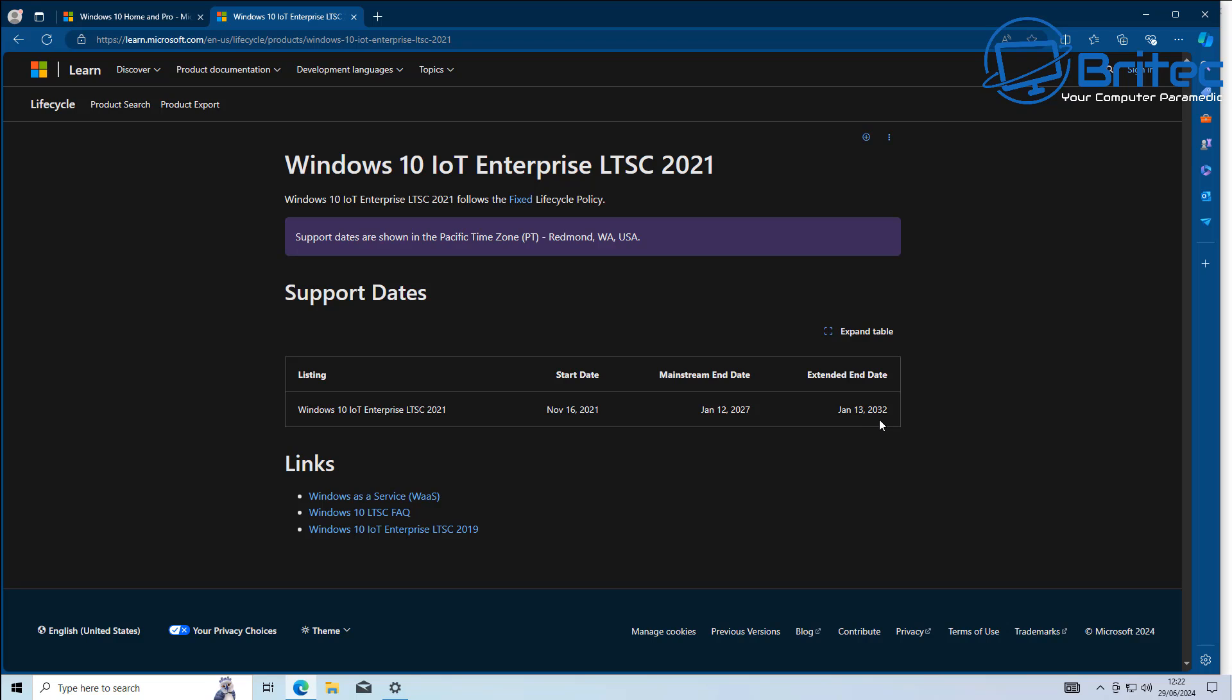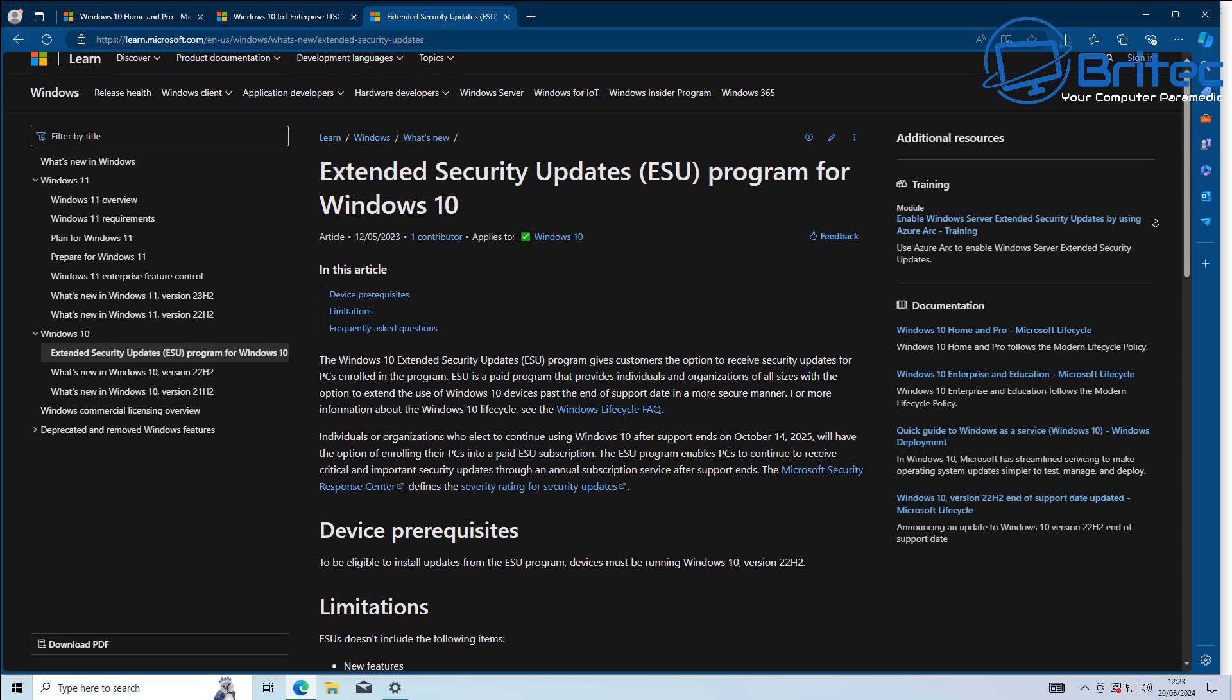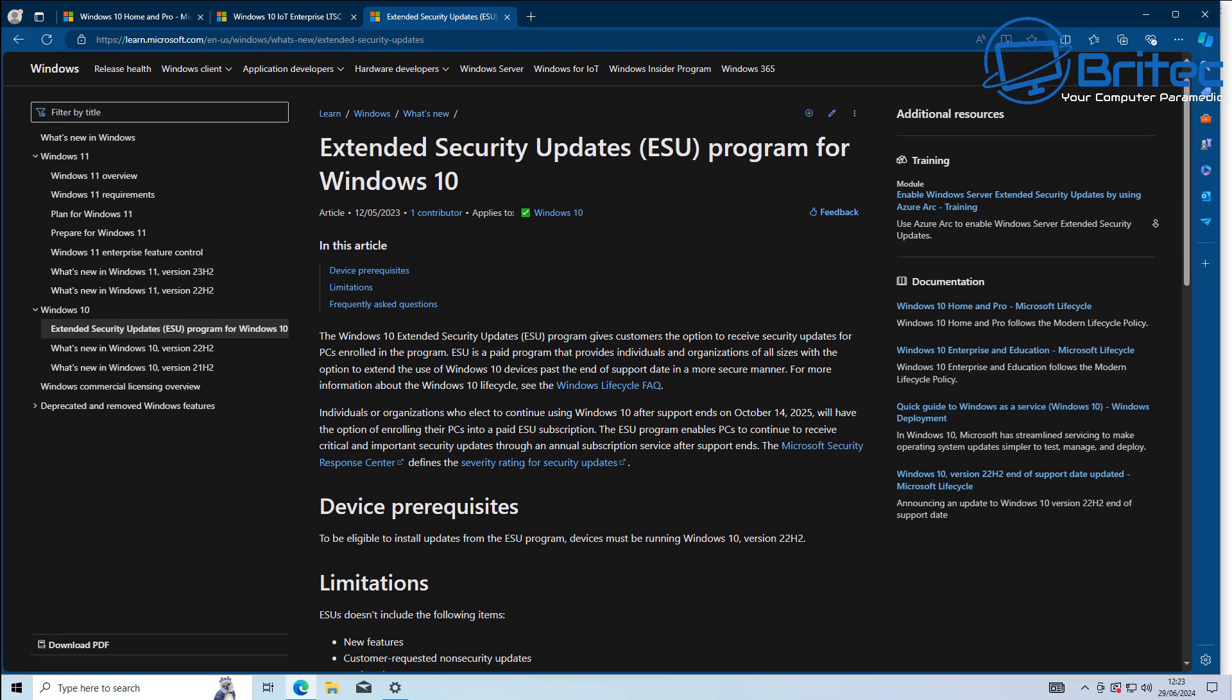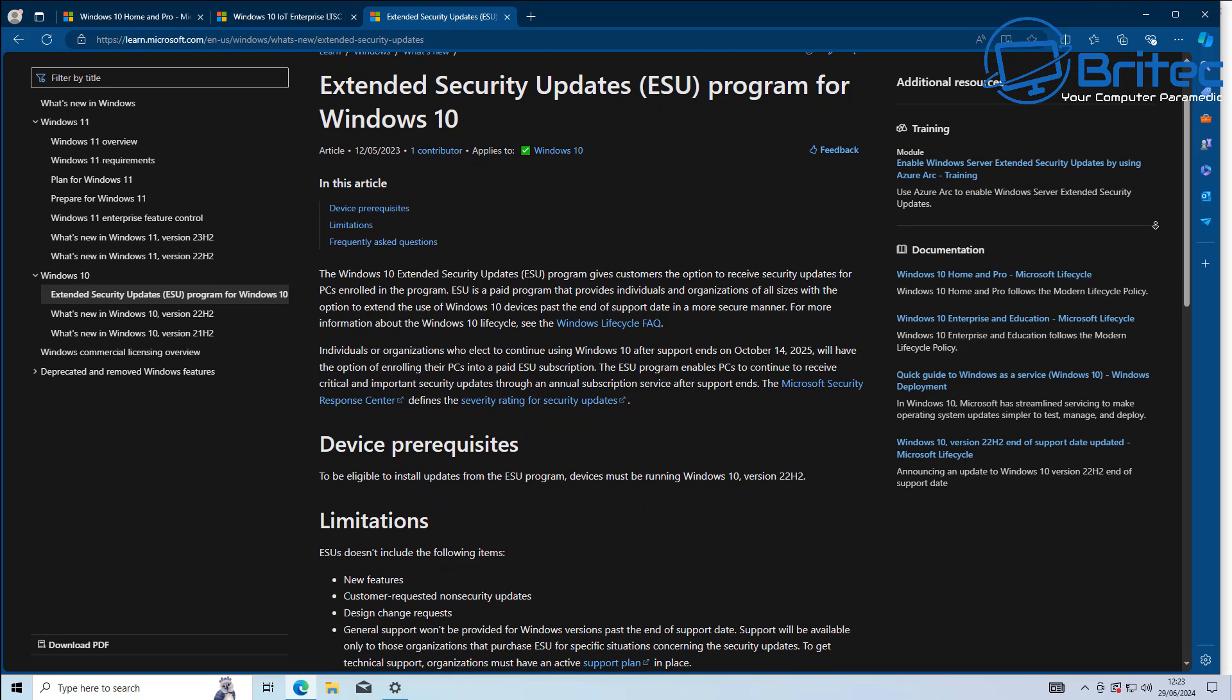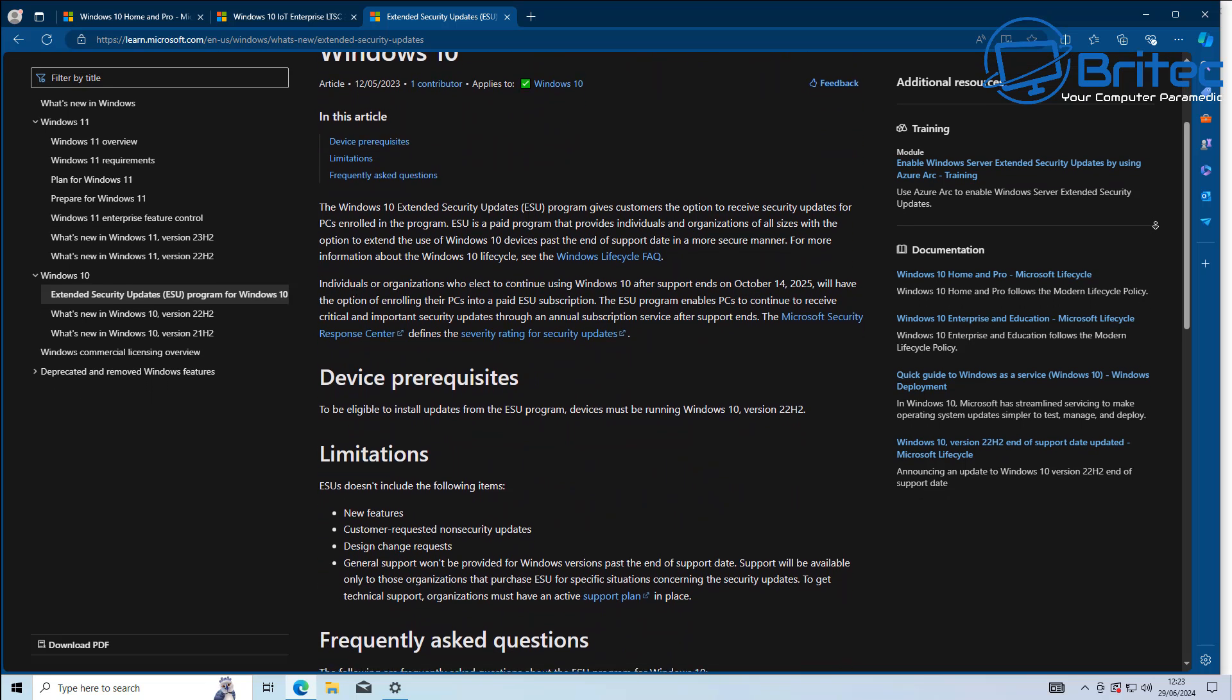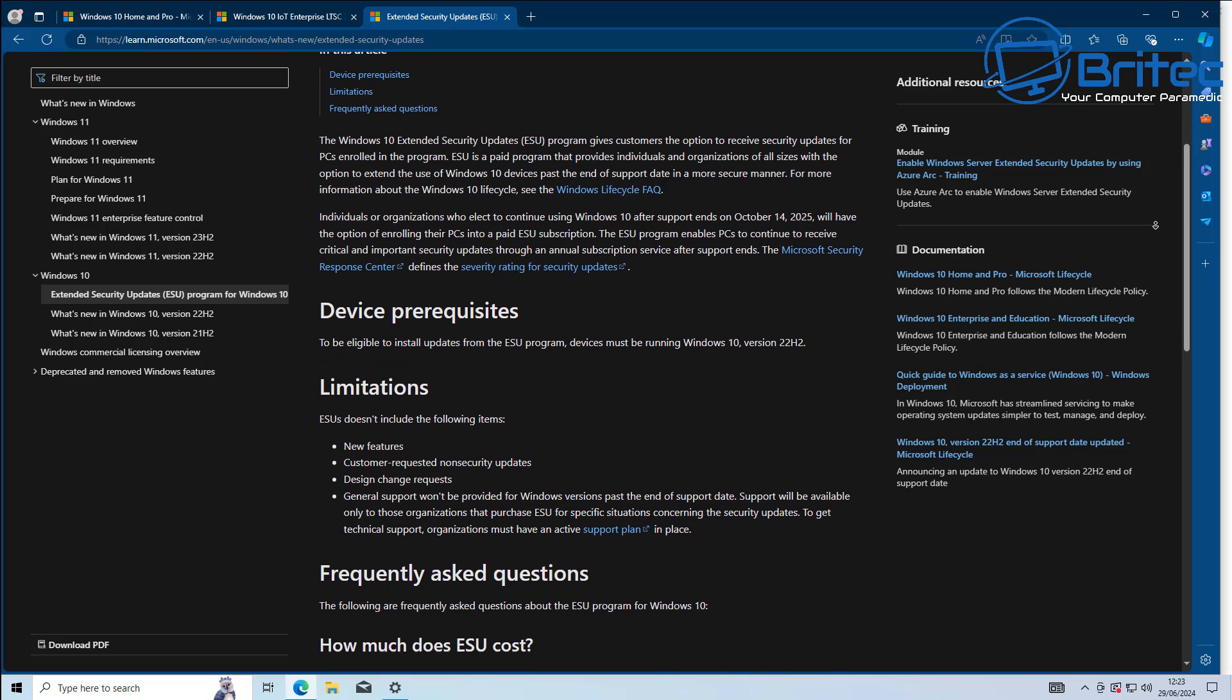So if you do have an old system and you can get your hands on a version of this with a valid key, because you will need to reinstall Windows and use that key. They're generally meant for businesses only, but there are keys floating around and you can get yourself one of those and probably continue to use that system if you really need to.